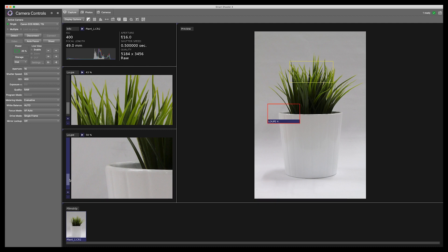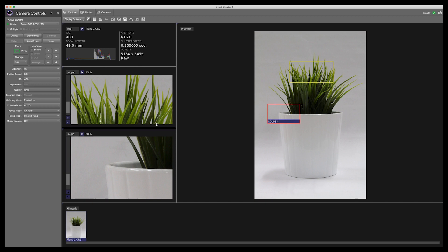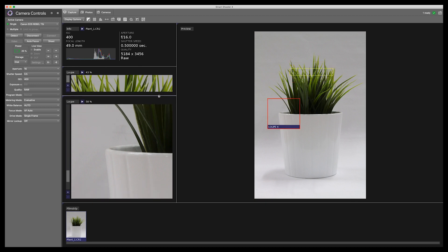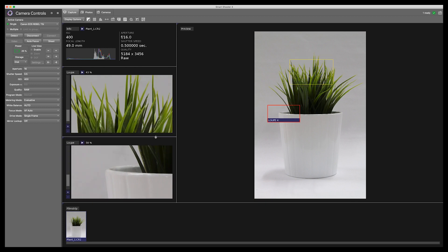You can also change the size of the window by dragging the window edge like this.